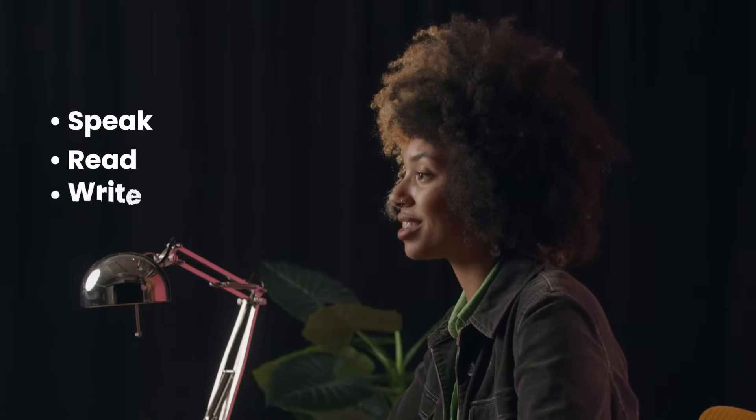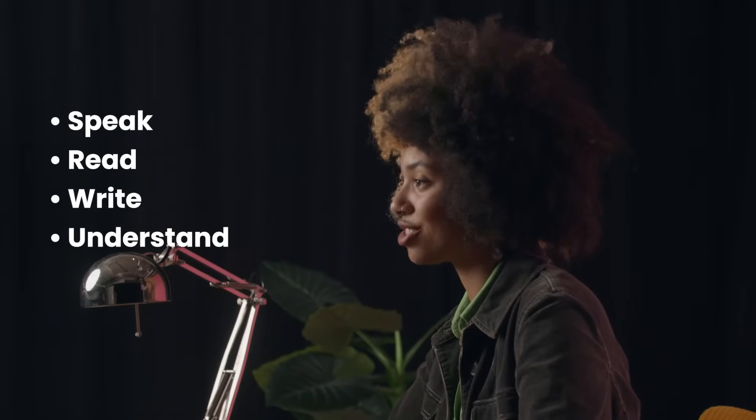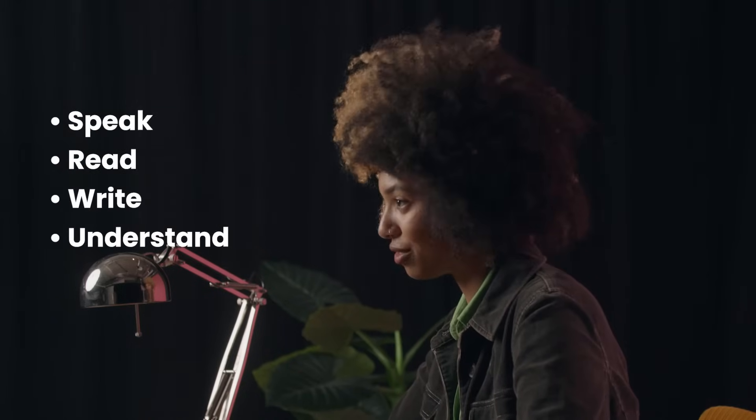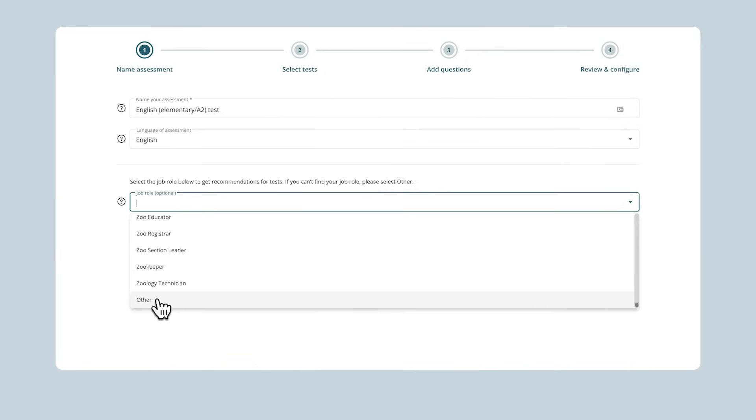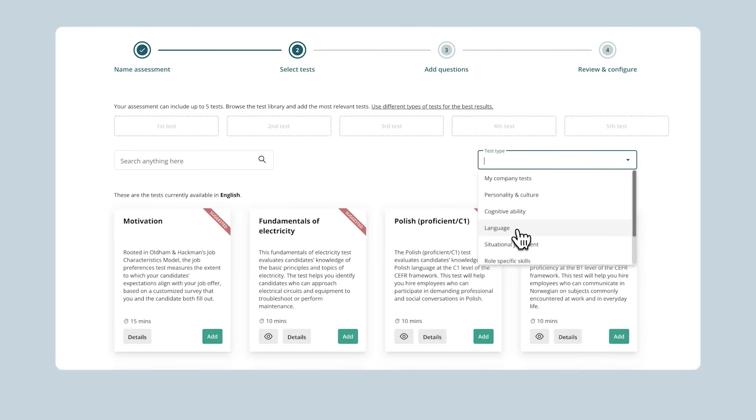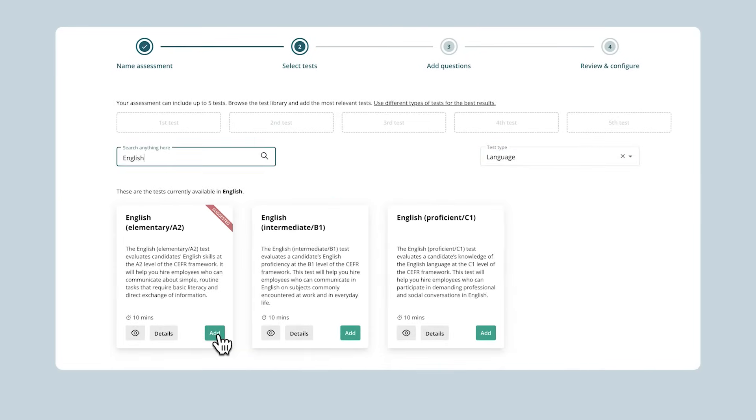And with Test Gorilla's Elementary A2 English Test, you'll be able to easily find out which of your candidates can speak, read, write, and understand English at the basic level. It's super simple to find this test in our test library and add it to any of your assessments. All it takes is a few quick clicks.